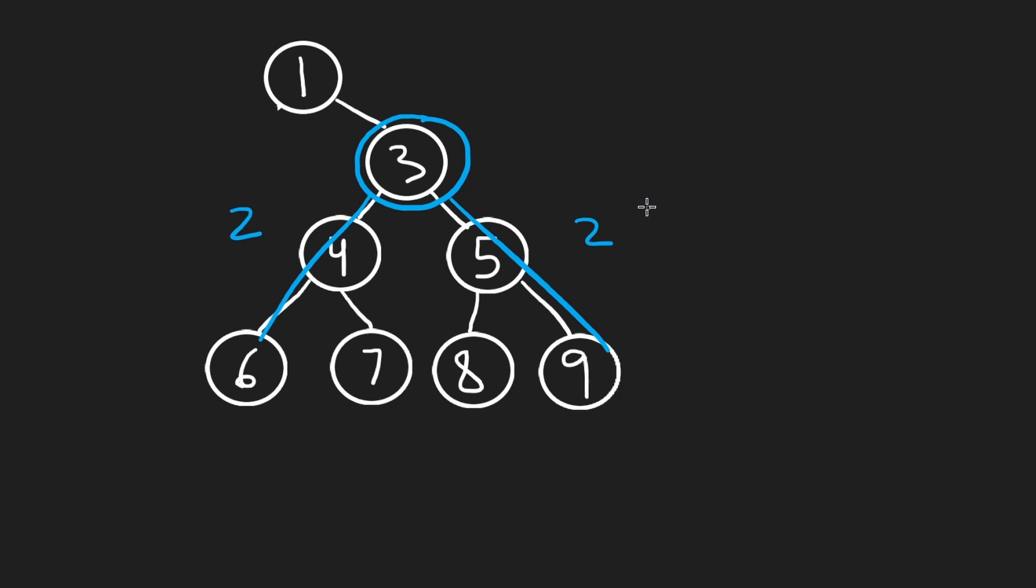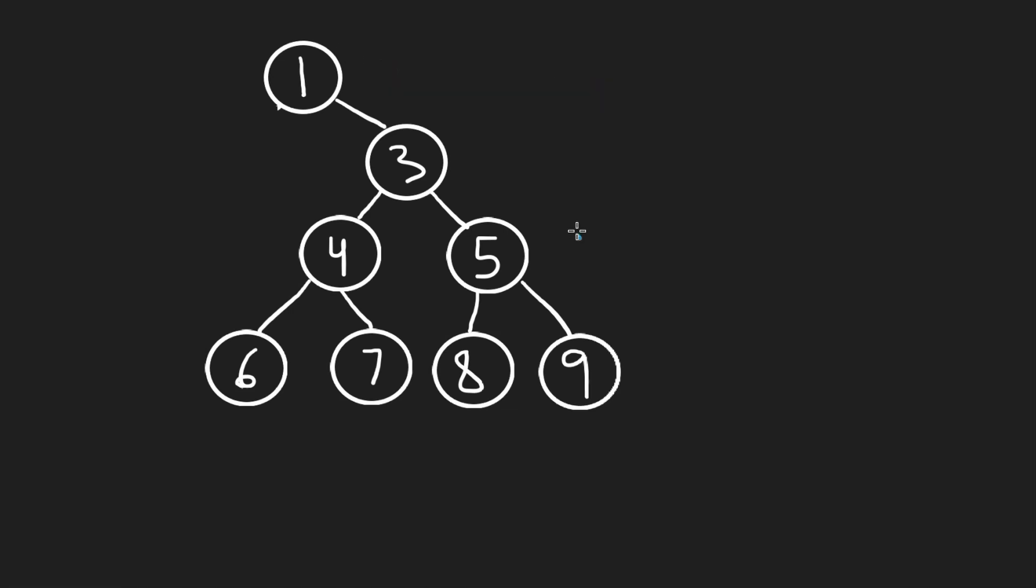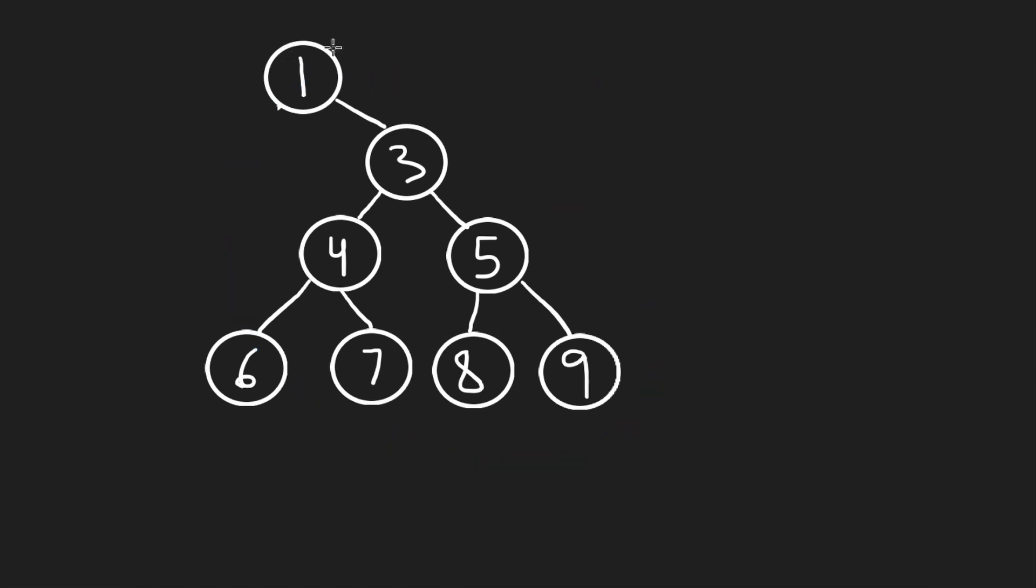Now, I want to mention to you that this problem is actually closer to a medium problem than an easy problem. Why exactly is that? Because the solution initially seems pretty obvious, right? To get the result, we can just try to calculate that diameter through every single node in the tree.